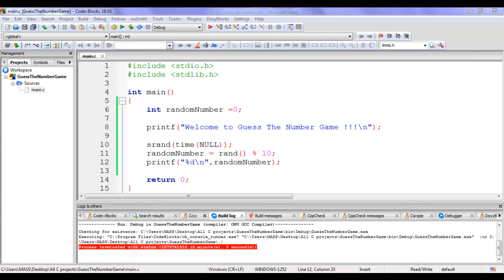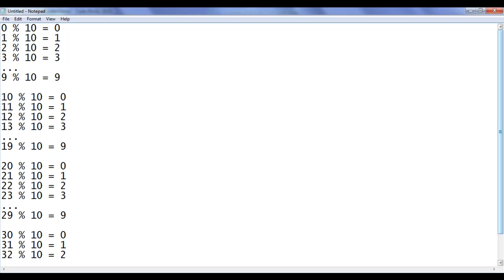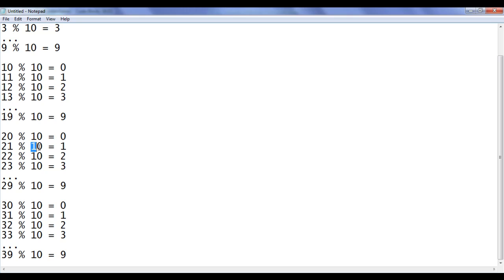Let me explain it more clearly with notepad. I have listed numbers from 0 to 39. 0 mod 10 is 0, 1 mod 10 is 1, up to 9 mod 10 is 9 — range 0 to 9. Then 10 mod 10 is 0, 11 mod 10 is 1, up to 19 mod 10 is 9. Similarly, 20 mod 10 is 0 through 29 mod 10 is 9, and 30 mod 10 is 0 through 39 mod 10 is 9. You can see it locks the number between 0 and 9.